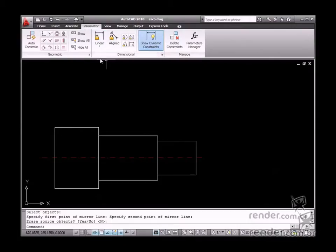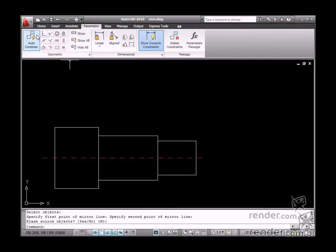But, before you define these dimensions, you must insert geometry constraints.